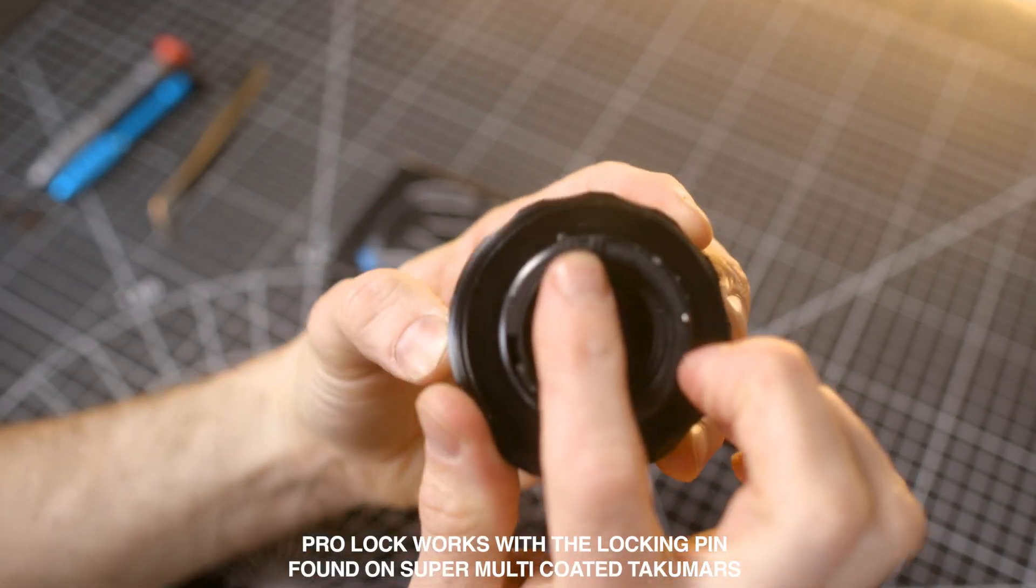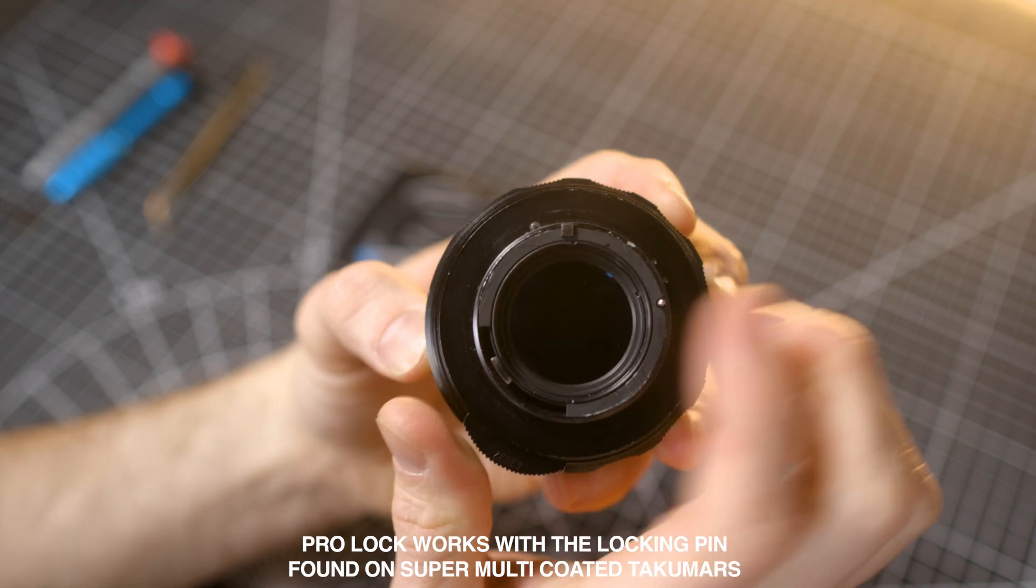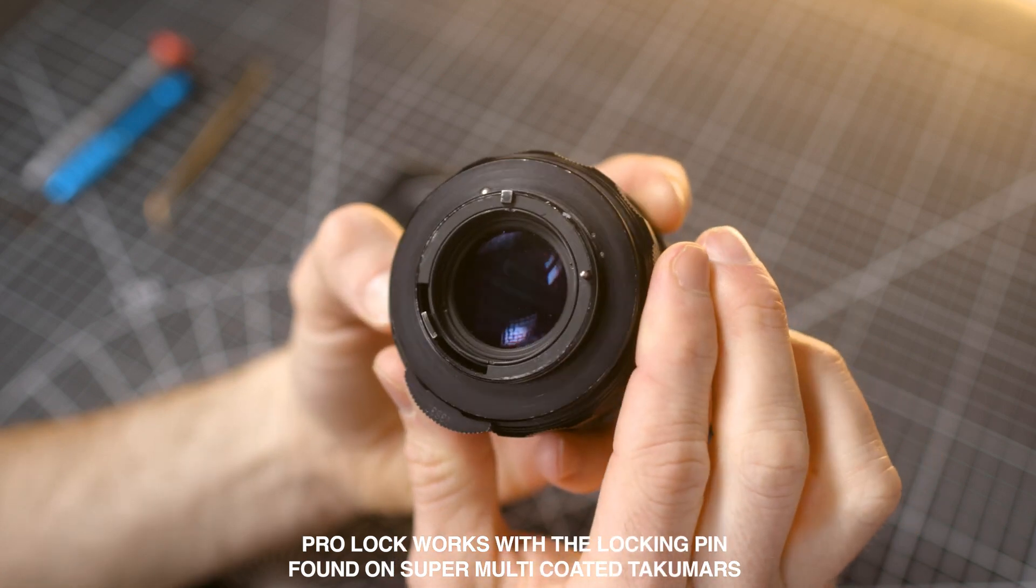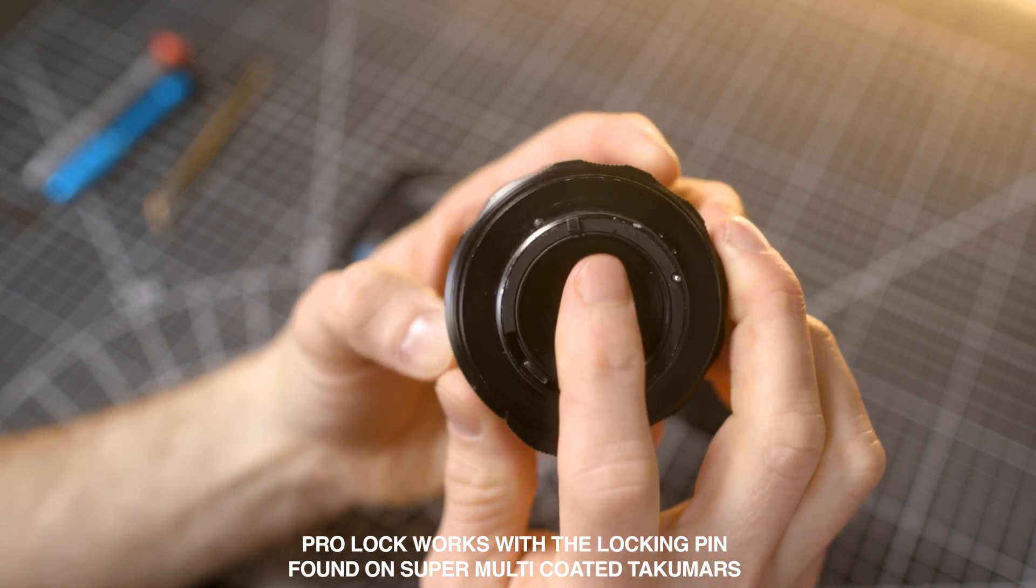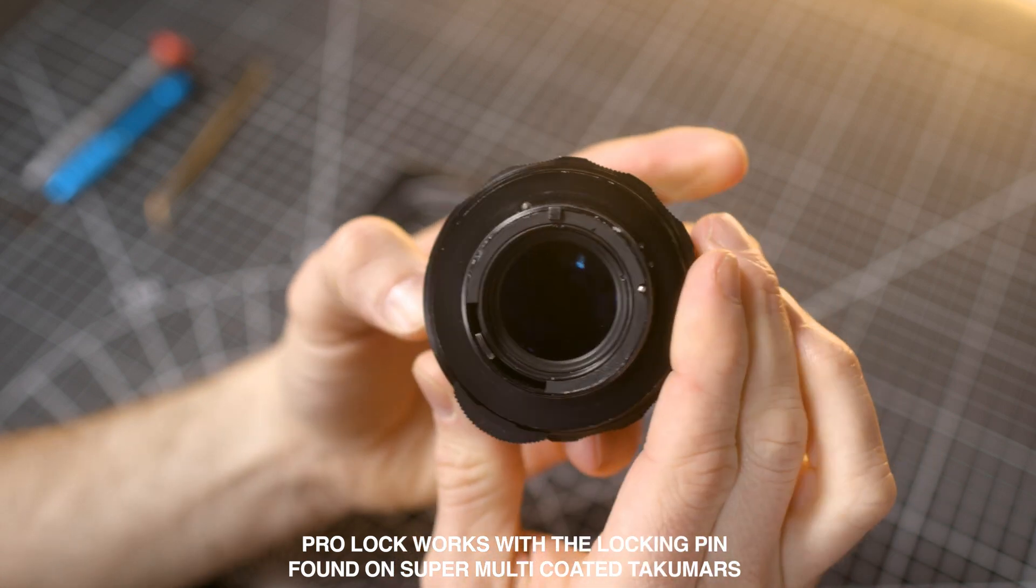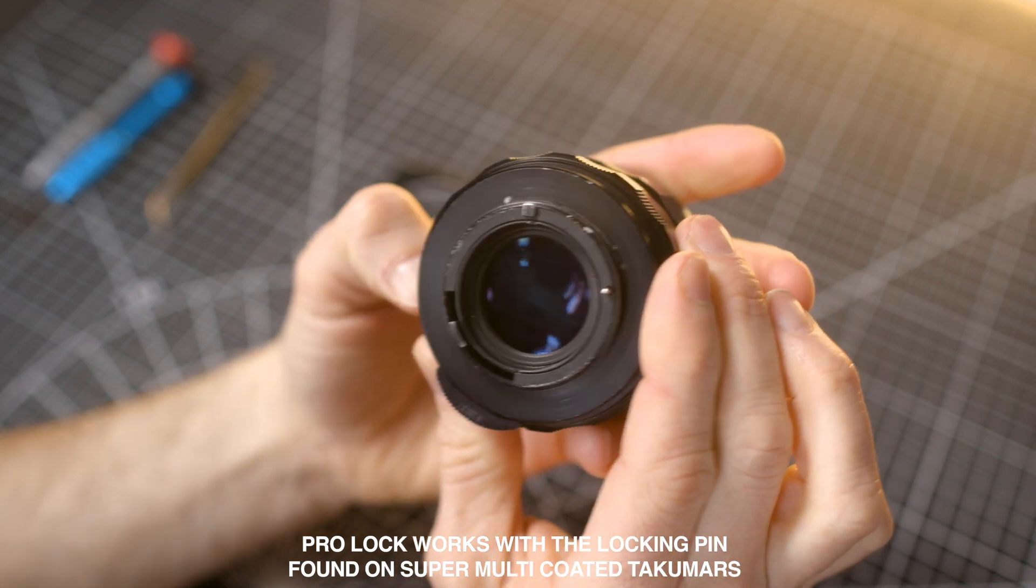The ProLock system prevents unscrewing of the lens from the mount or adapter, giving it a rock solid connection.